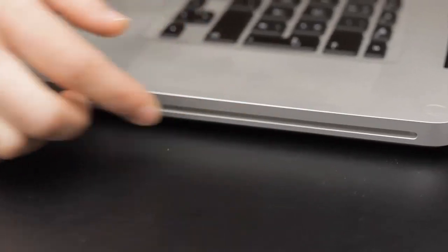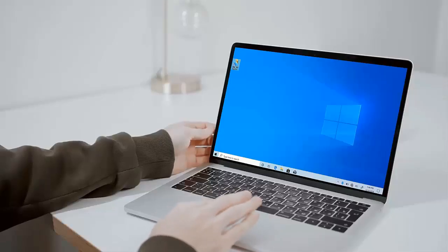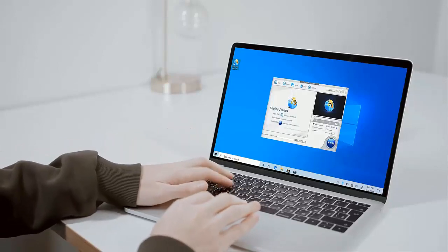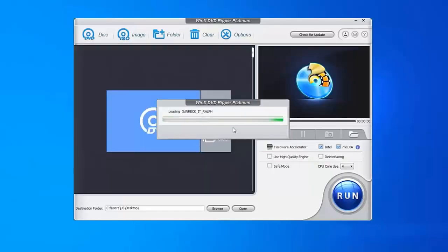Put your DVD disc into the DVD drive. Launch WinX DVD Ripper Platinum and click DVD disc button to load the DVD movie.